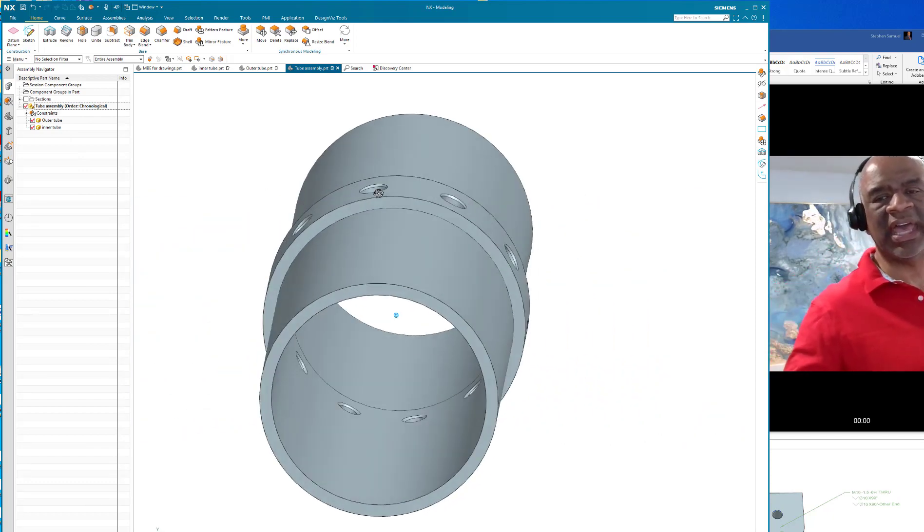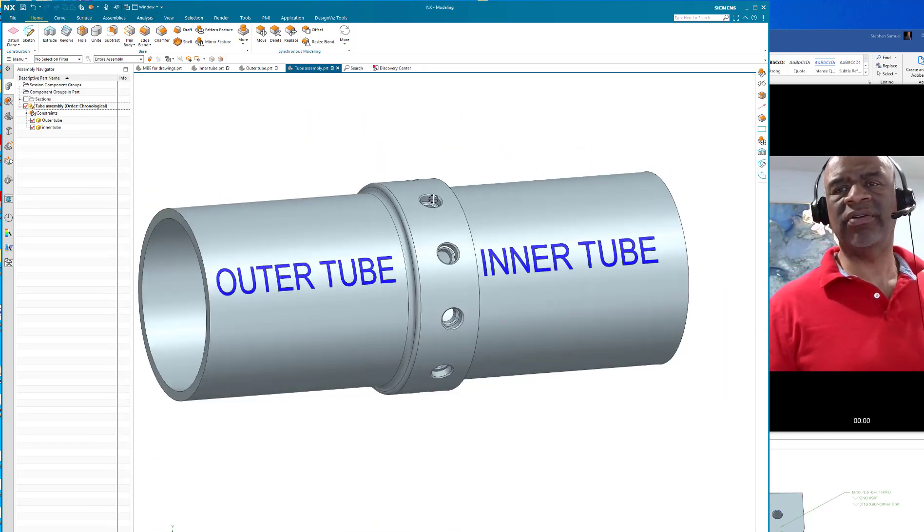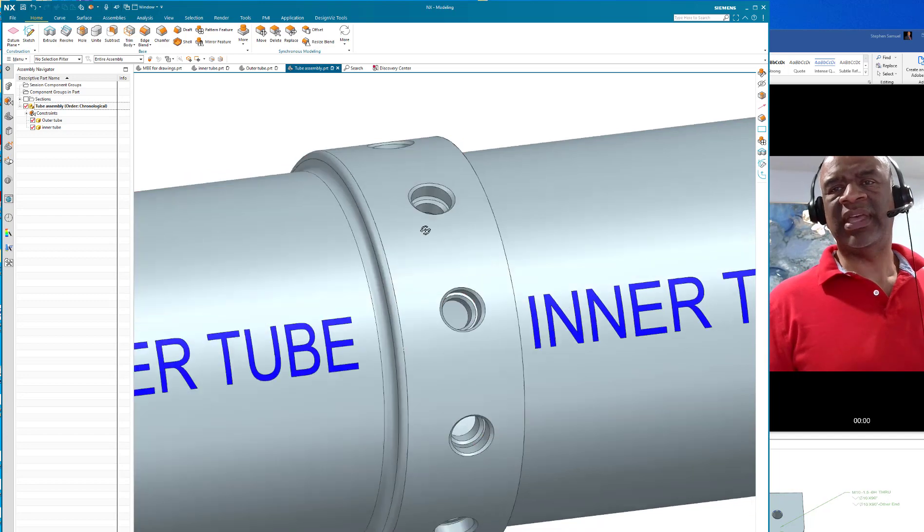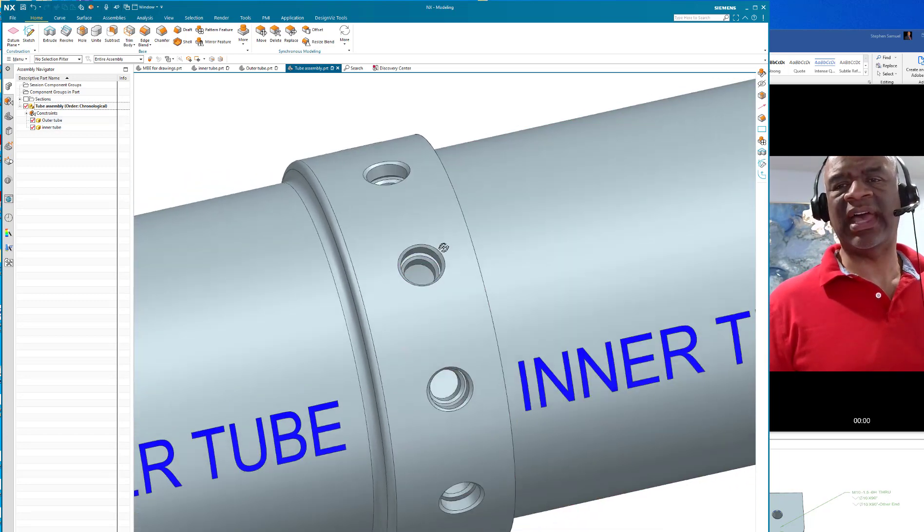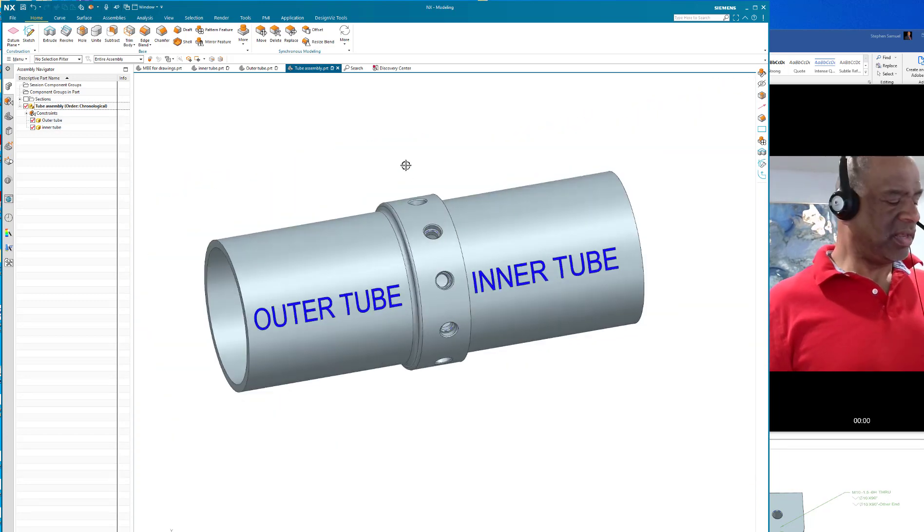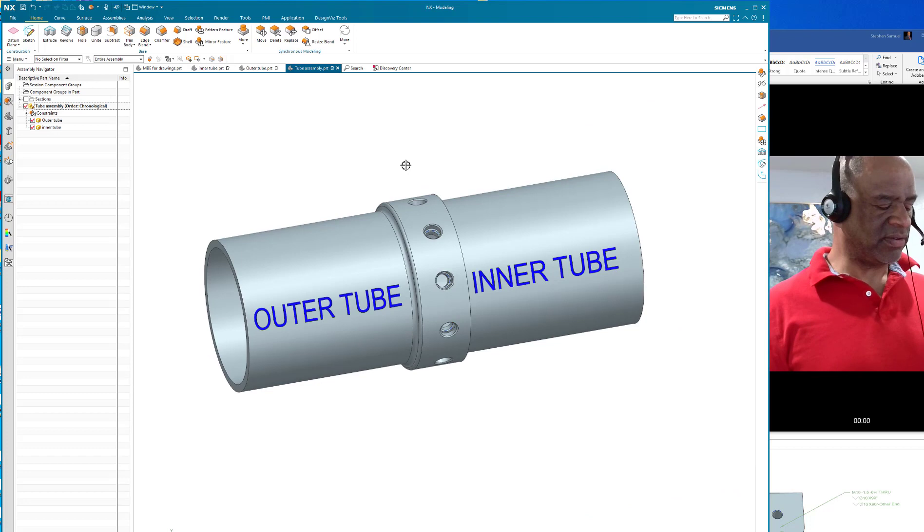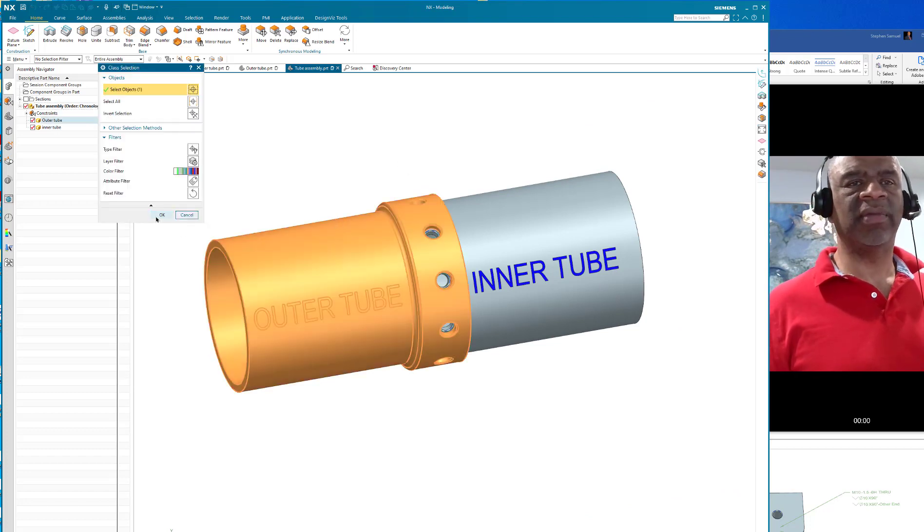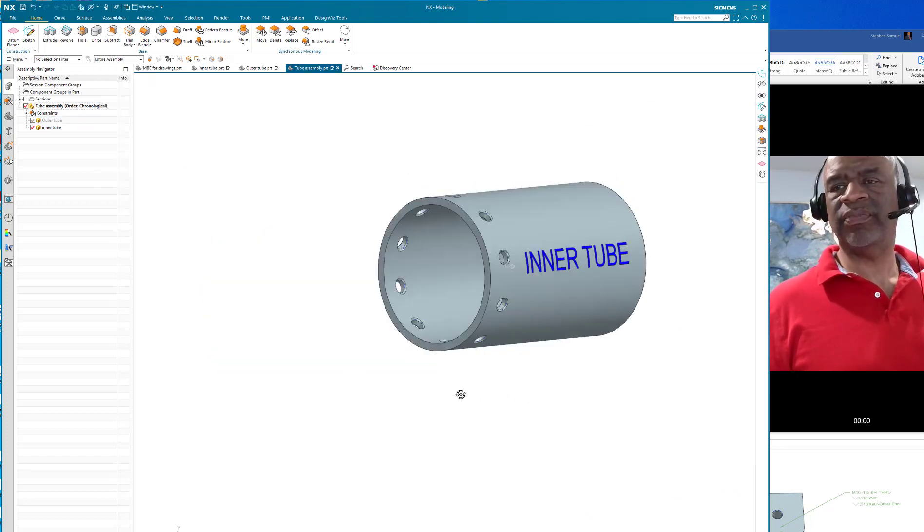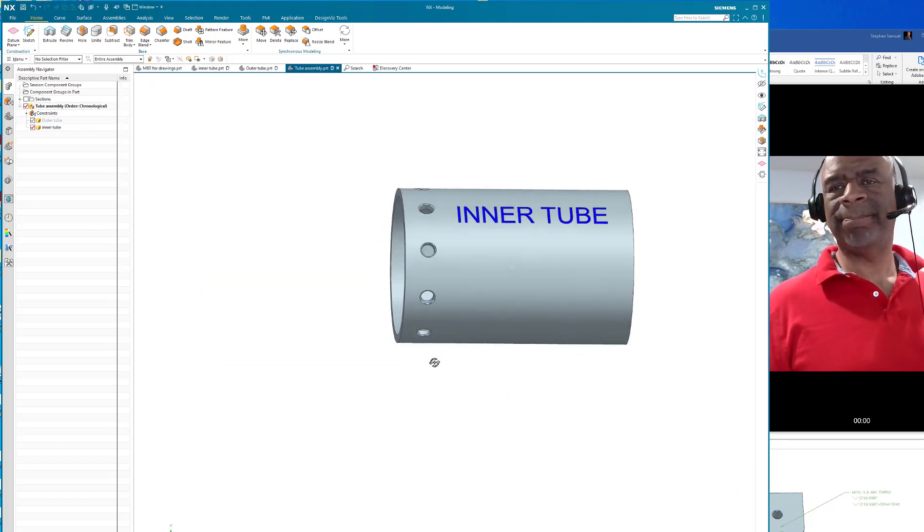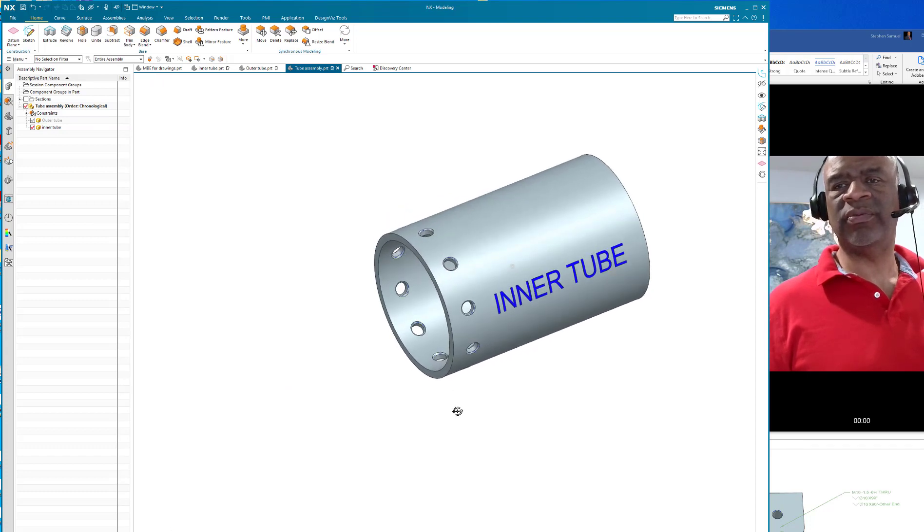As you can see, it's done a very nice job now of making the clearance holes and the threaded holes. As a matter of fact, if I show you that, I can hide the outer tube. You can see that the inner tube has the holes in it.